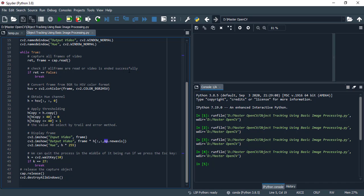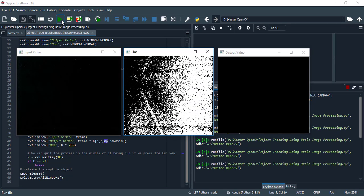Now it is time to run this whole program and see the output. Run the program.